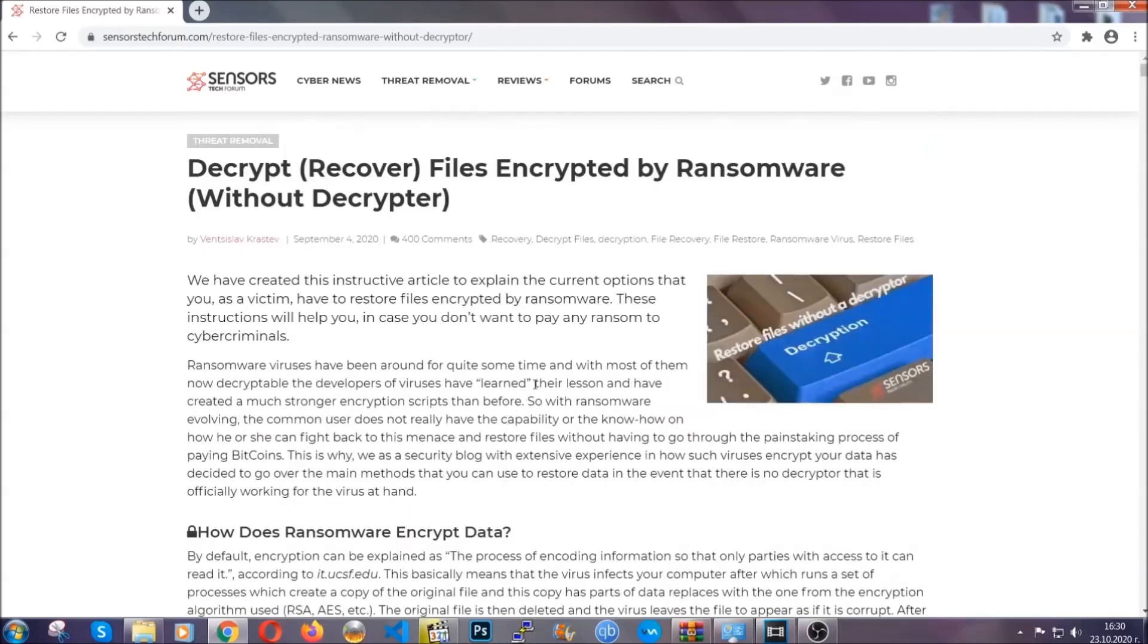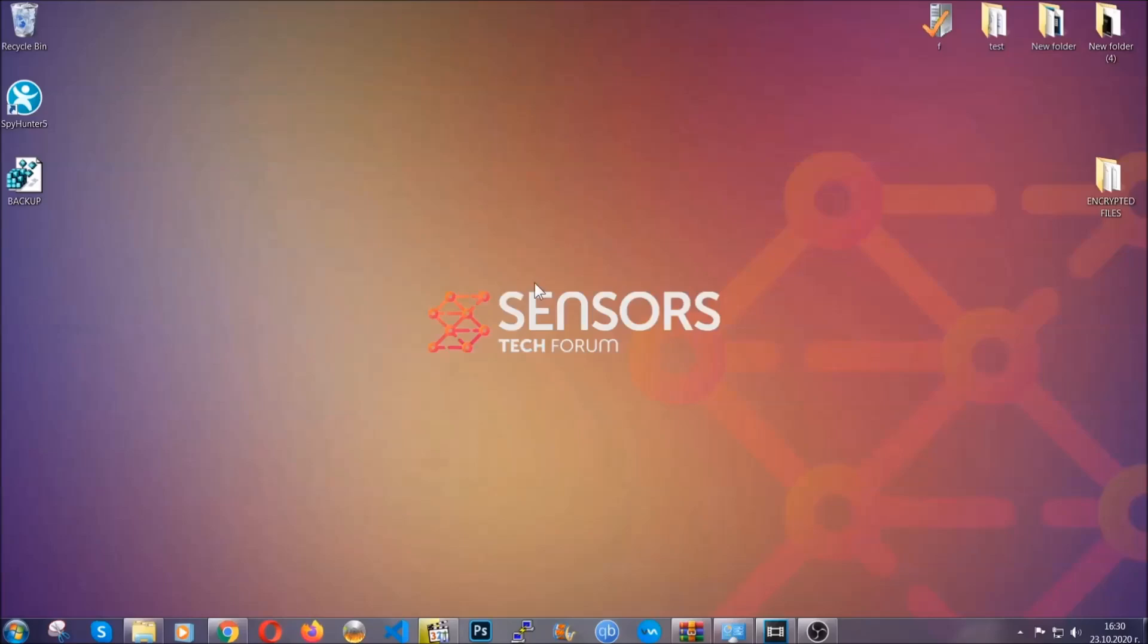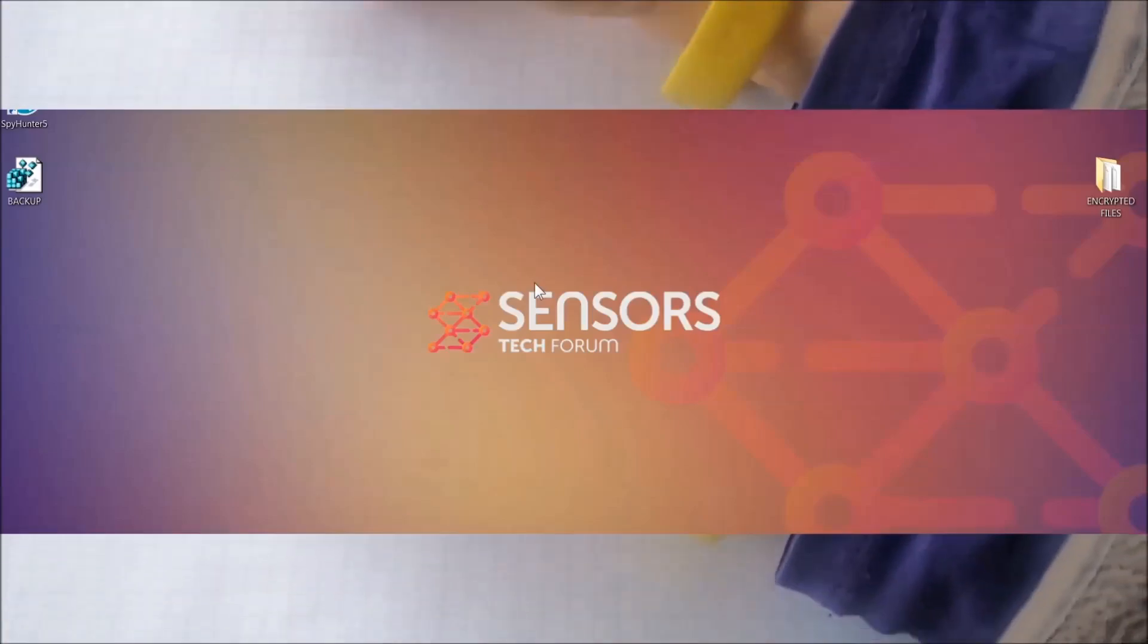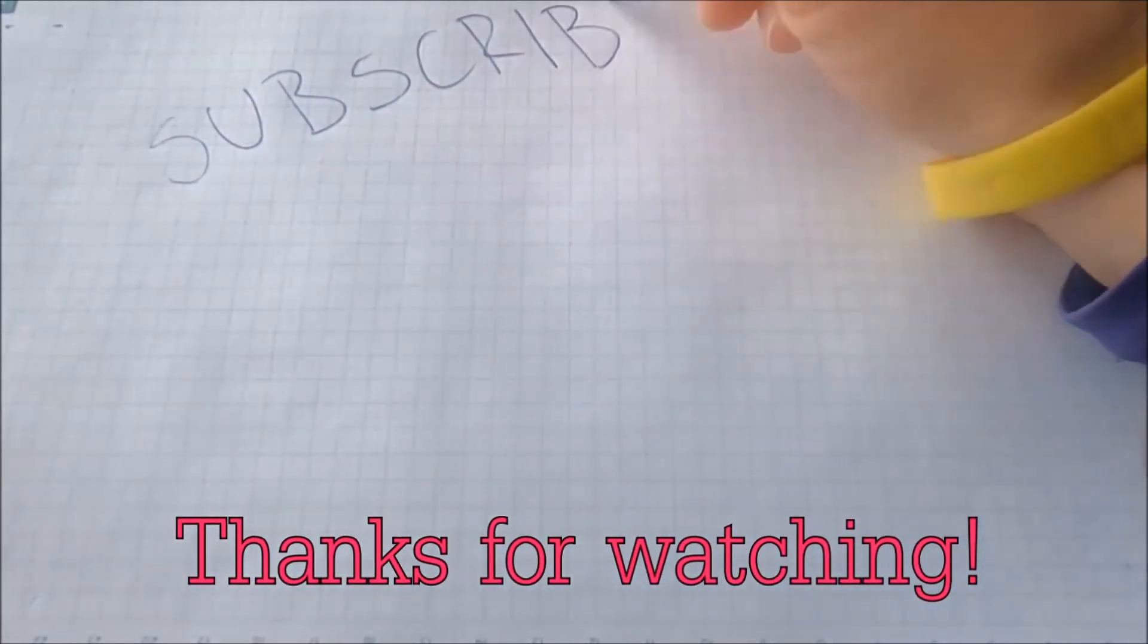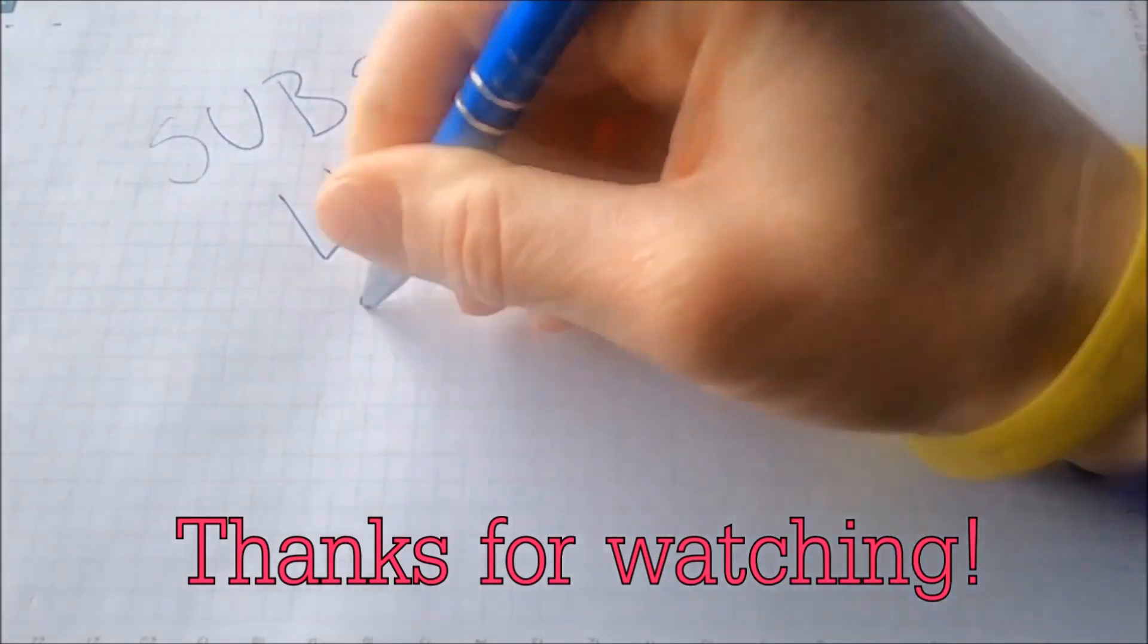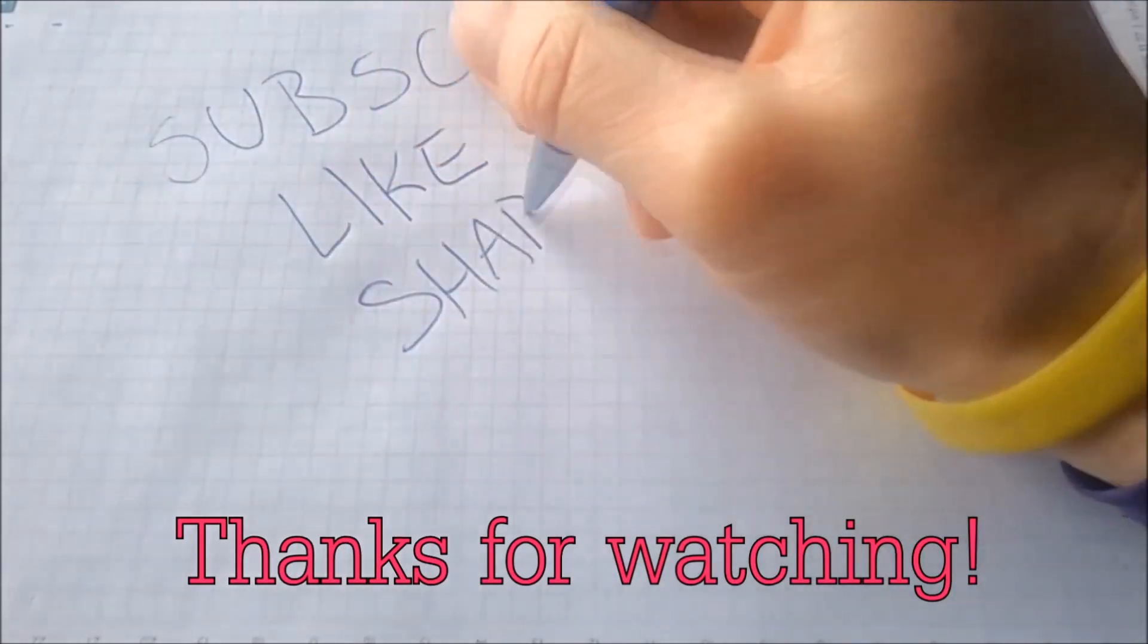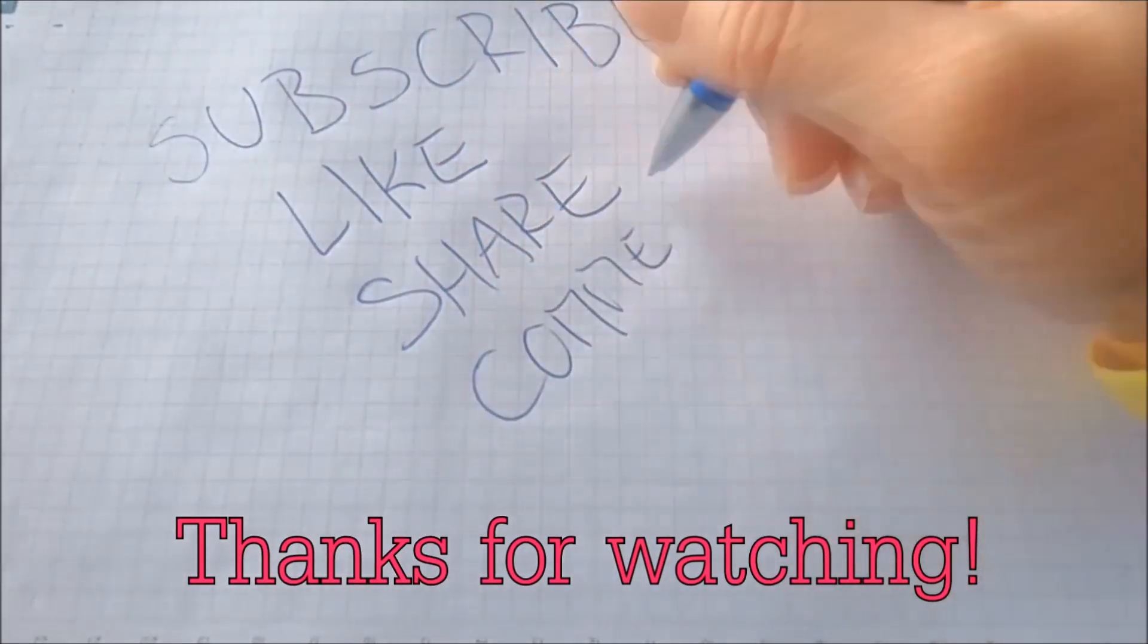Until then, until a decryptor is released, you should check the article in the description often. And that's it guys, thanks for watching. Subscribe, hit that subscribe button, and make sure to comment if you have any questions. We try to respond fast.